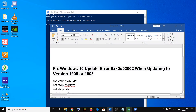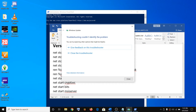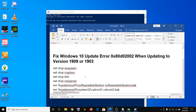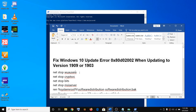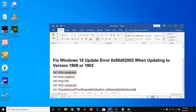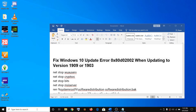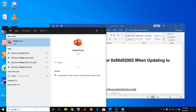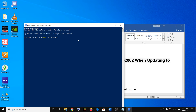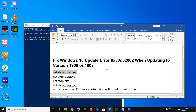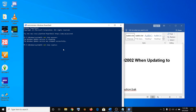Now you have to run this command — first stop these services, then start all these services. Copy the command provided in the video description. Copy this command and then go to the PowerShell window, paste the command, and hit the Enter key on the keyboard. Then go to the second command and hit Enter.